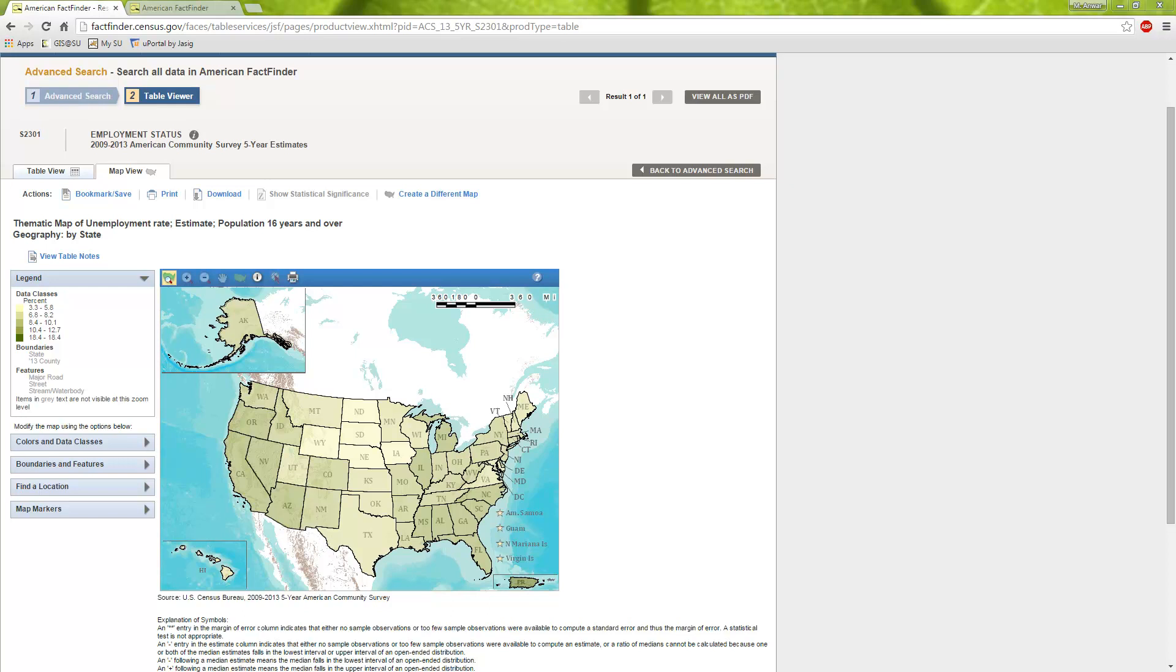You can see here that this is a thematic map of the unemployment rate of people, population 16 and over. A choropleth map basically is a thematic map where areas are shaded or patterned in proportion to the measurement of statistical variable. Right now you can see here the unemployment rate where it's the lowest is a yellowish color. And you can see the colors go up in gradation for higher unemployment where you can see Puerto Rico is having the highest unemployment.